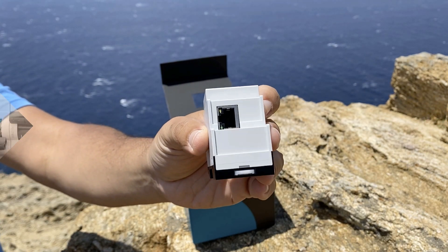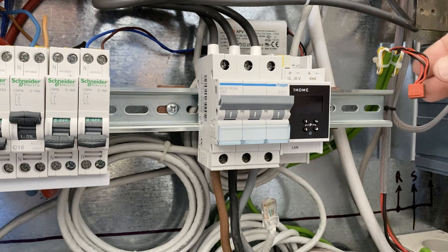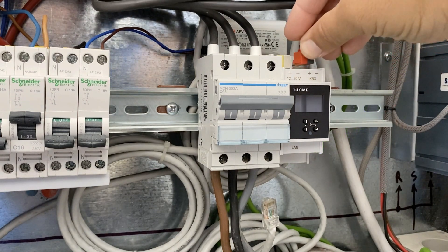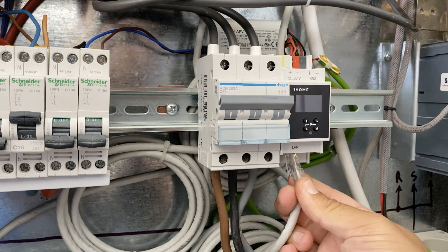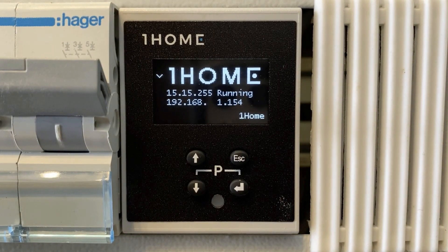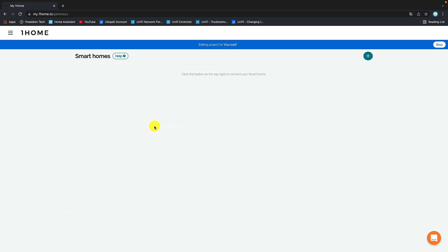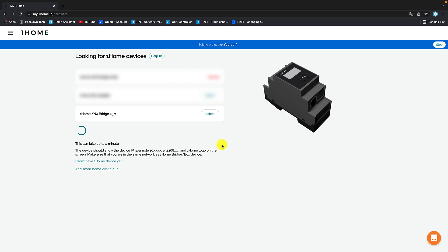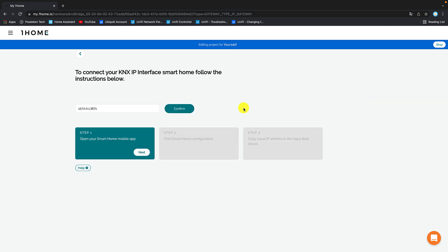The installation is very easy. Mount One Home Bridge into your electrical cabinet, connect the KNX bus cable, connect the ethernet cable, then visit my.onehome.io. Log in with your account, add smart home locally, select your One Home Bridge, select KNX bus, and click on confirm.